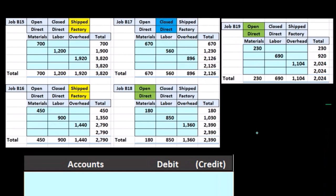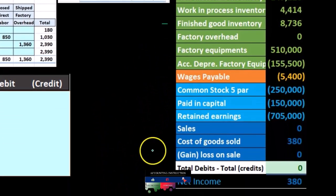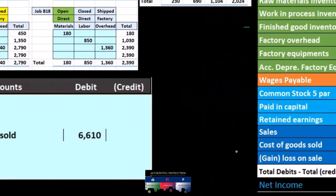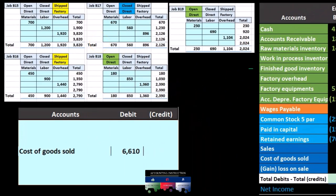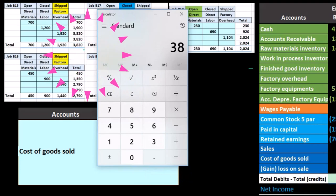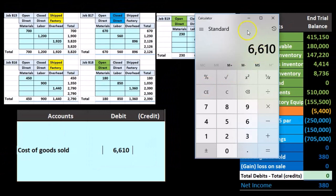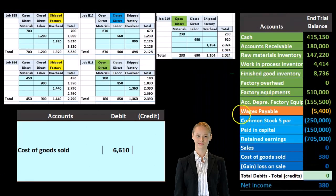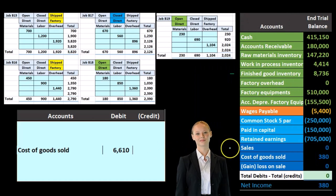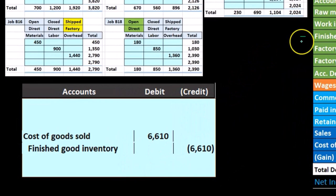All we're tracking here is the cost. What we know is that this is going to be cost of goods sold, reducing finished goods inventory. The cost of goods sold is comprised of these two completed jobs: $3,820 and $2,790, giving us $6,610. We don't know the sales number yet, but it's probably going to be more than that. We're going to credit finished goods, so finished goods will go down.